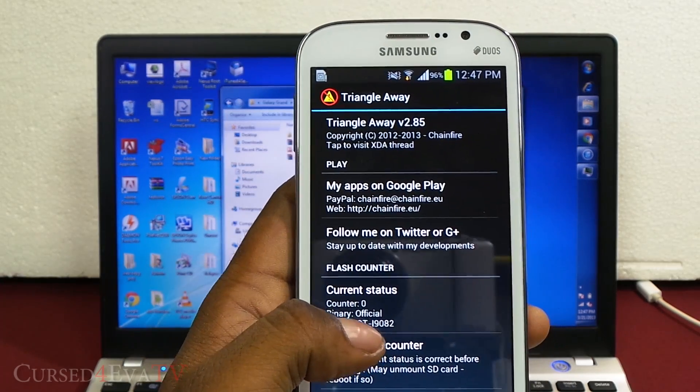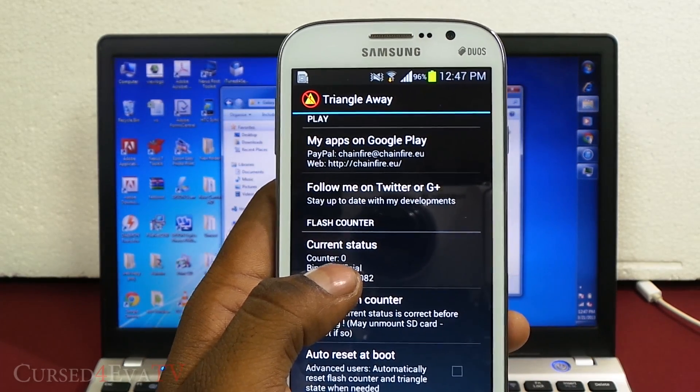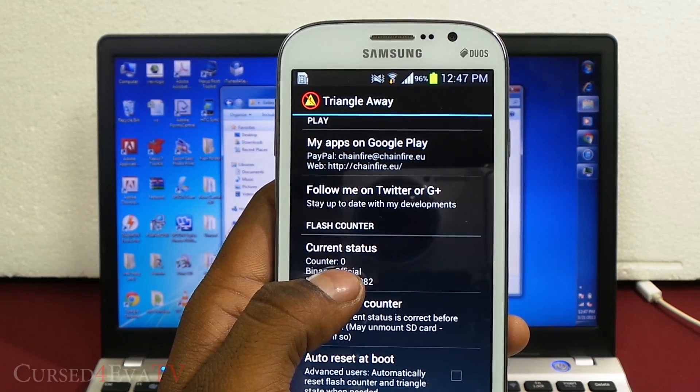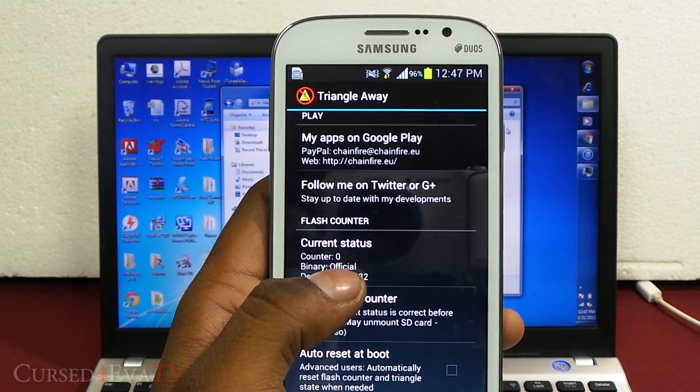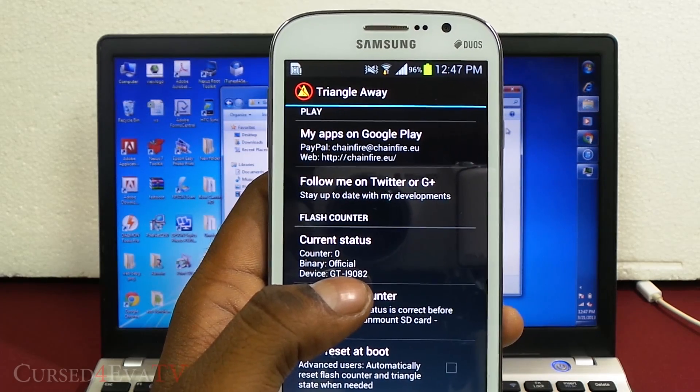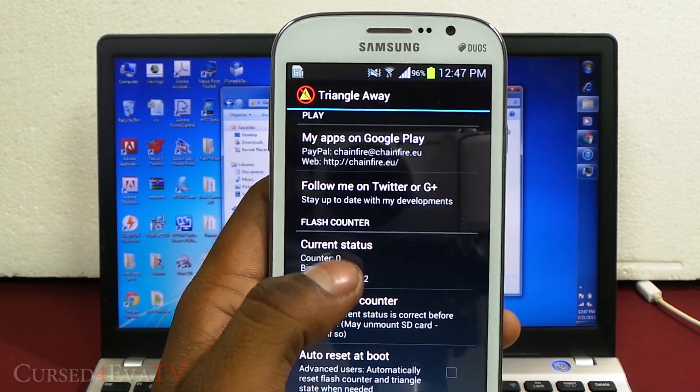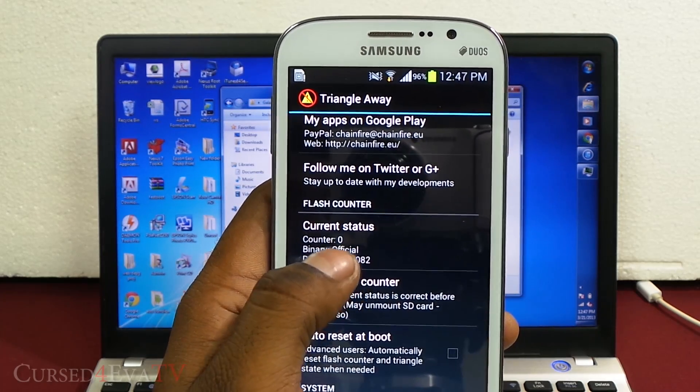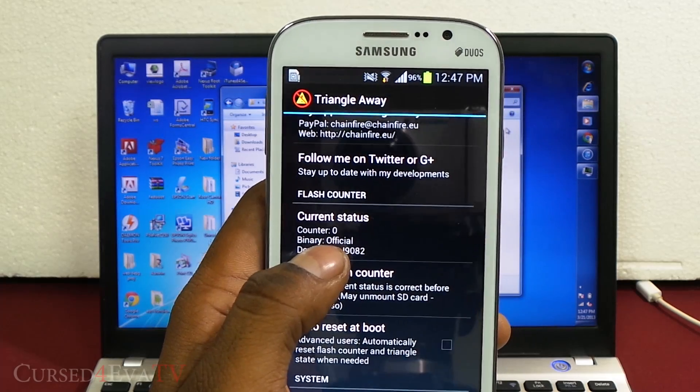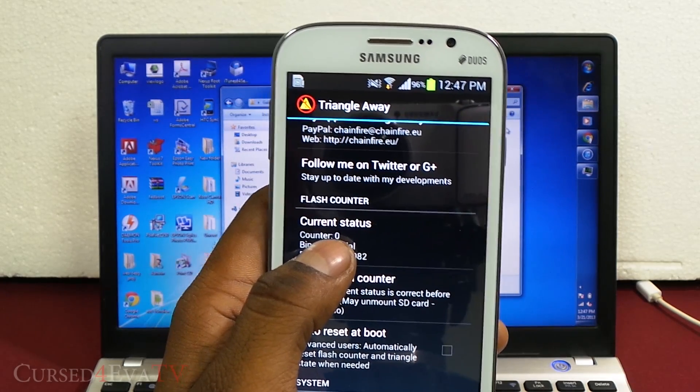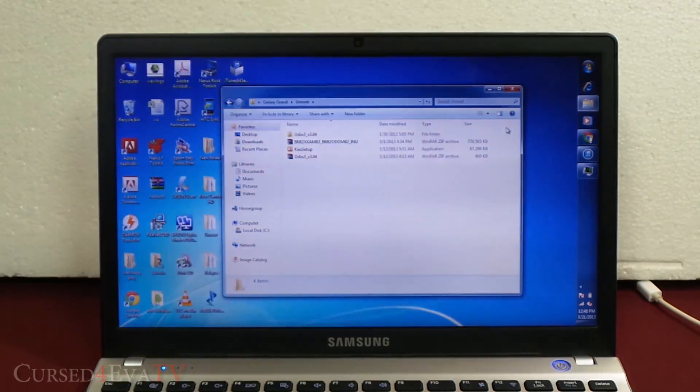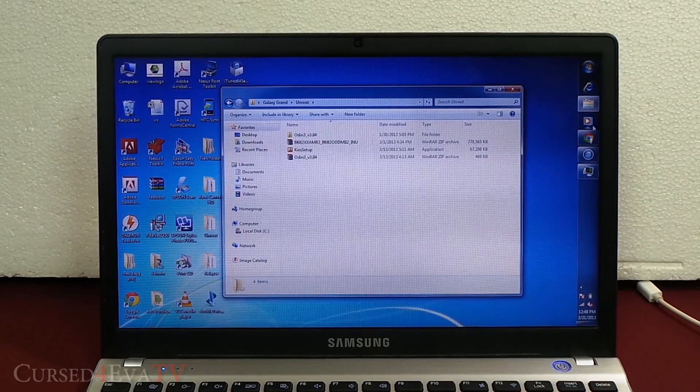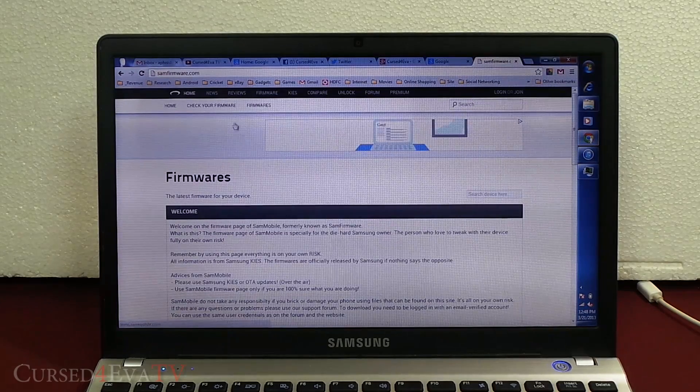At times your counter, even after doing this, might still say one. This usually happens if you are in a custom ROM with a custom kernel. In which case, just follow my video and follow all the steps we do in this video. After which, just root your phone again and run Triangle Away and repeat this procedure. Sometimes if you are on a custom kernel, even after resetting the flash counter, it's still going to show one.